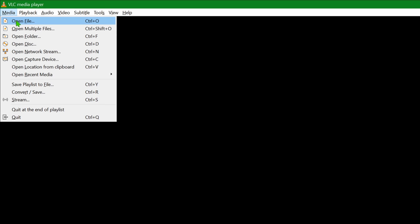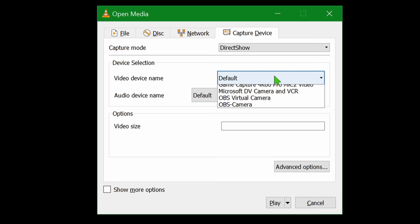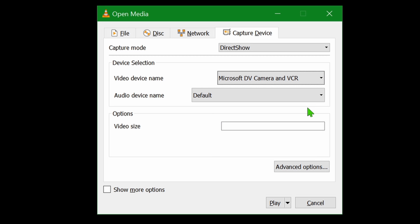In the Video Device name, you should be able to select some device that seems to be related. To find out what you need, take note of the options before turning on or plugging in the camcorder.